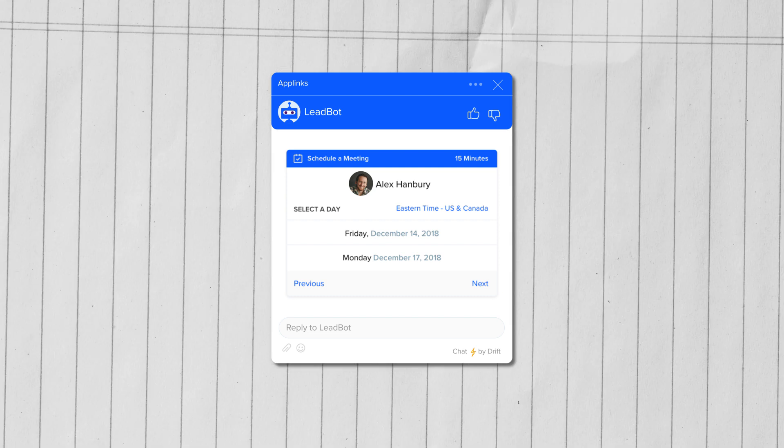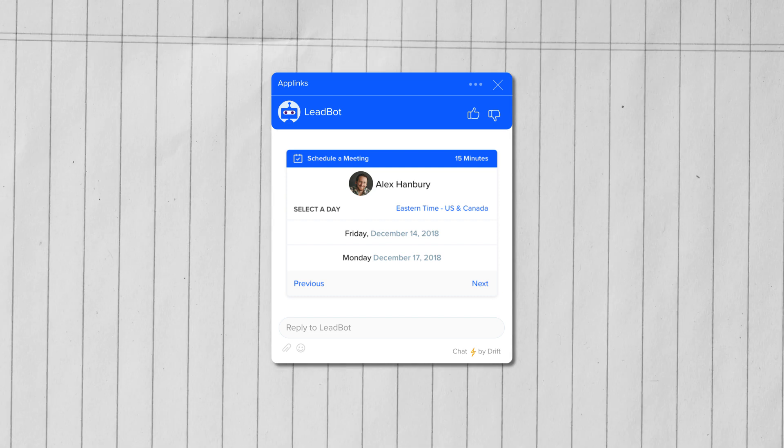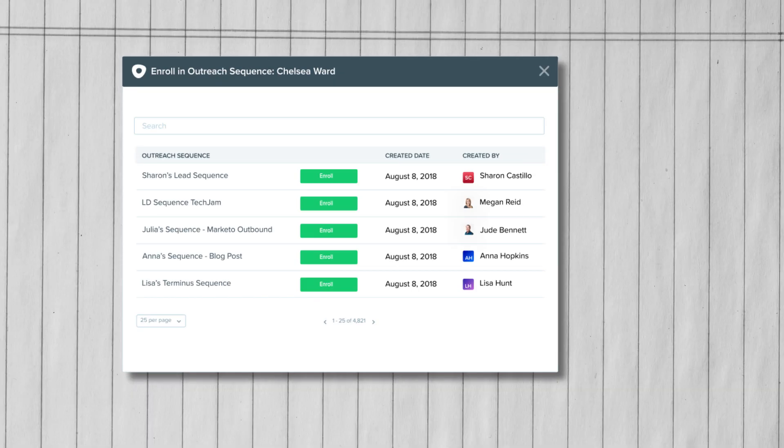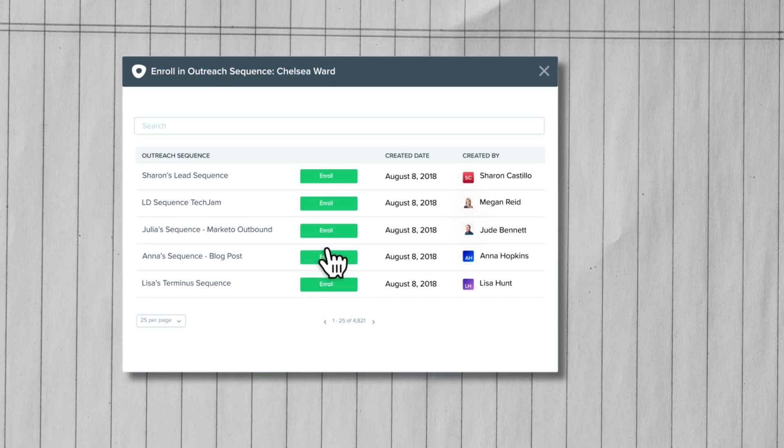Now let's say you're chatting with a prospect in Drift. You can easily enroll them into an outreach sequence right from a conversation. That way you'll never forget to follow up with your prospects.